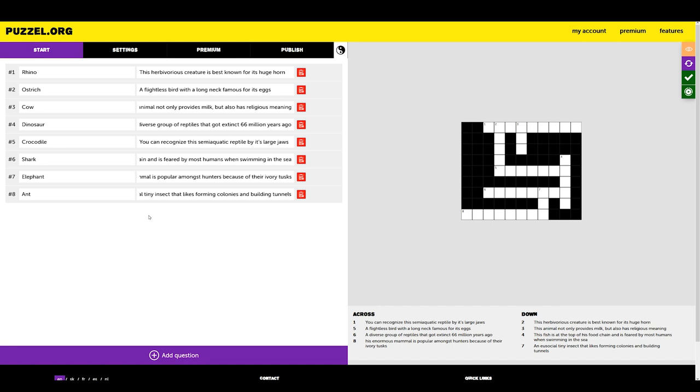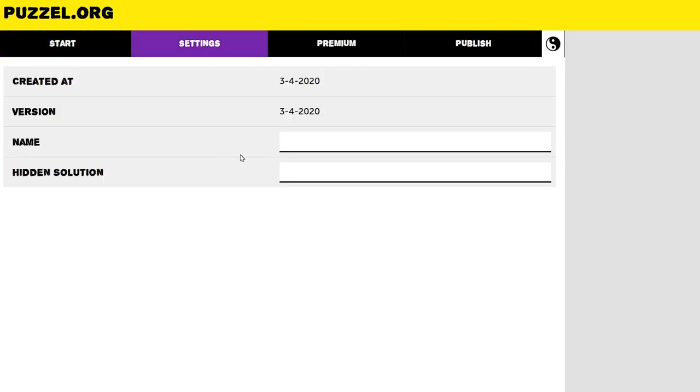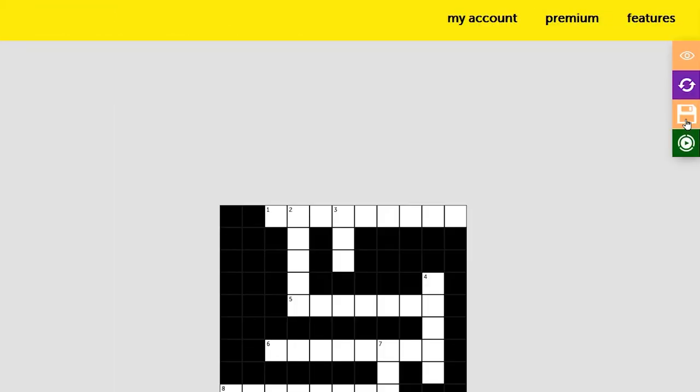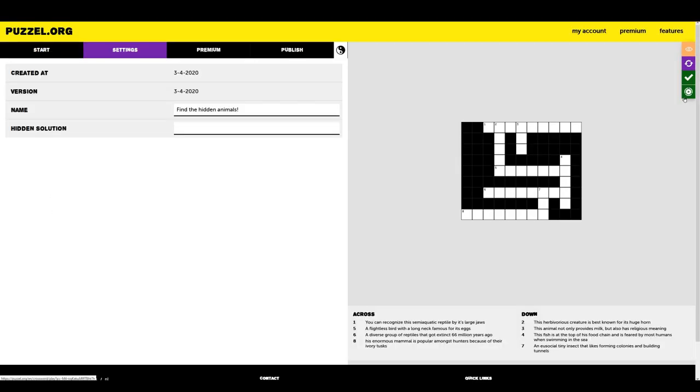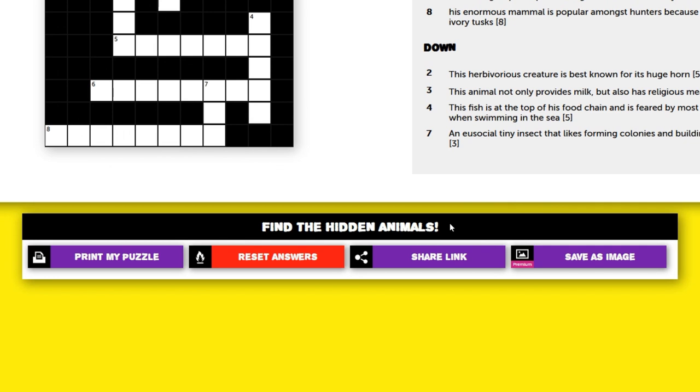Now, click on settings in the menu bar. Here, we can fill in a name for our puzzle. I will call our puzzle find the hidden animals. If we save our puzzle and preview it, we now see our puzzle name on the page.